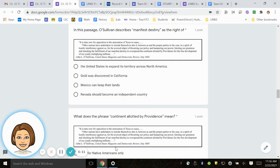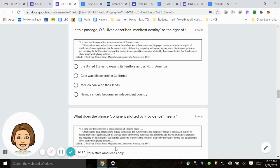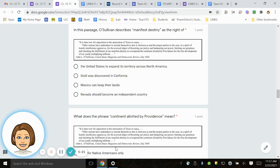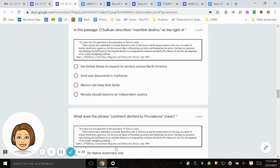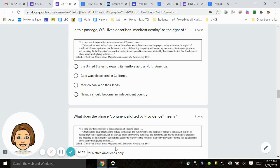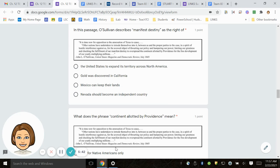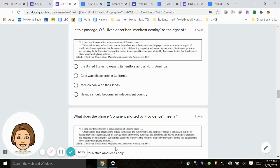Number 15. In this passage, O'Sullivan describes Manifest Destiny as the right of—here is the passage. It is time now for opposition to the annexation of Texas to cease. Other nations have undertaken to intrude themselves into it, between us and the proper parties to the case, in a spirit of hostile interference against us. For the avowed object of thwarting our policy and hampering our power, limiting our greatness and checking the fulfillment of our manifest destiny to overspread the continent allotted by providence for the free development of our yearly multiplying millions. So again, in this passage, O'Sullivan describes Manifest Destiny as the right of...